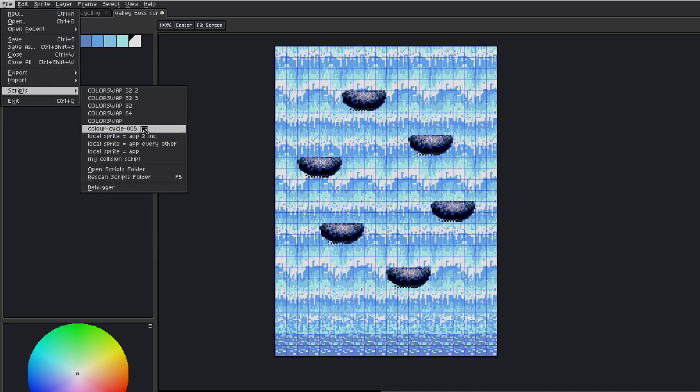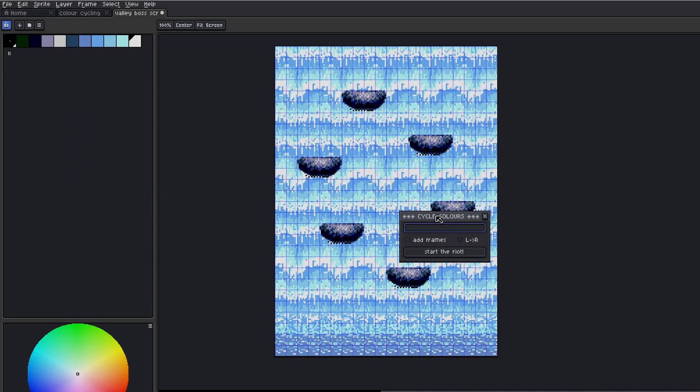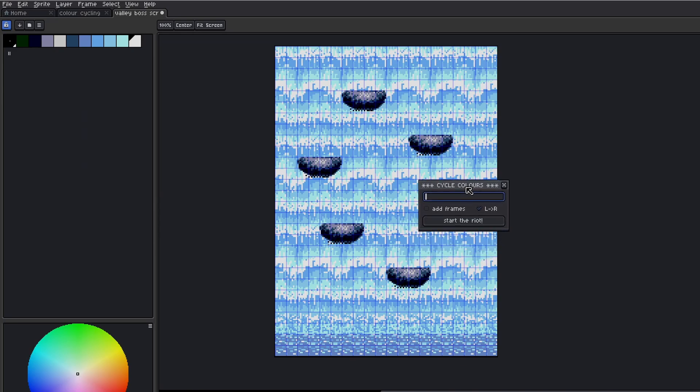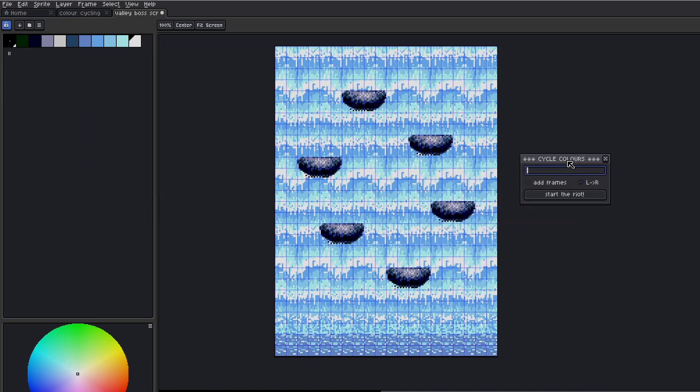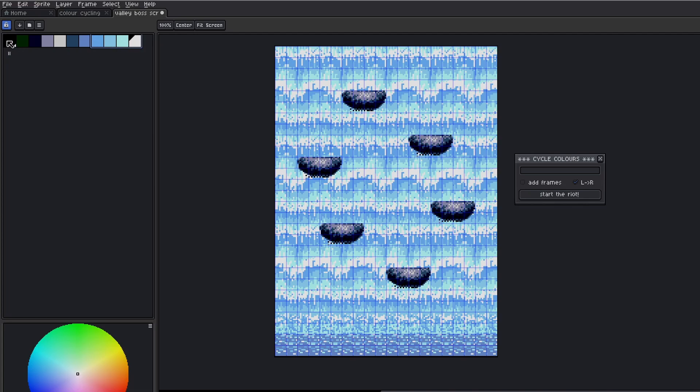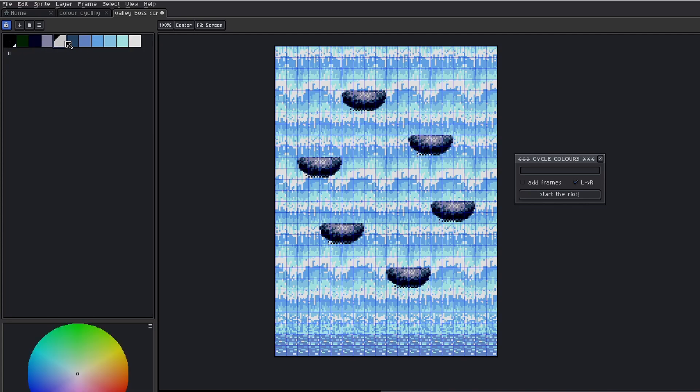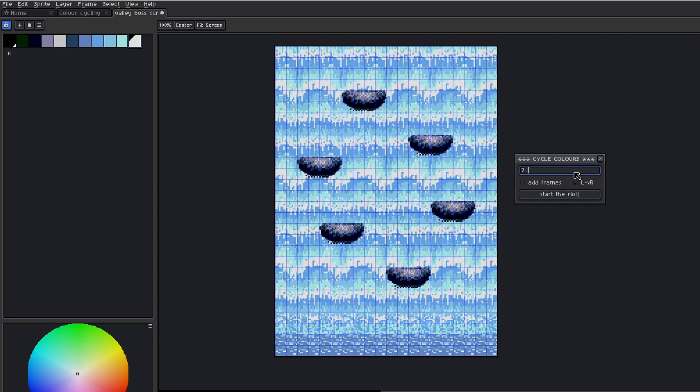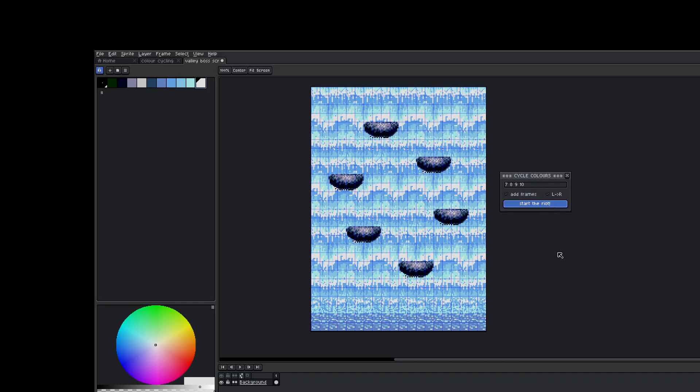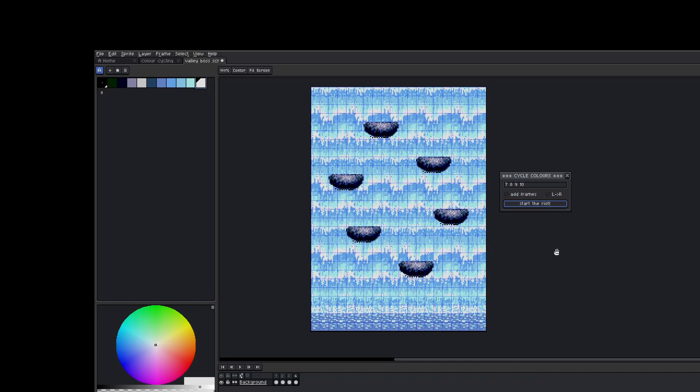Now what we want to write here is the frames you want to cycle and what order we want to cycle them. So remember, this has to be the index number. So we have to count from the left. So the first color is zero, and then we have to go zero, one, two, three, four, five, six. And you can see that the first one we want to start cycling is the number seven. So we're going to want to cycle the index color indexes seven, eight, nine, and ten. Make sure you click the little box that says Add Frames, and then simply press Start. And you'll notice at the very bottom there's added three frames of animation.